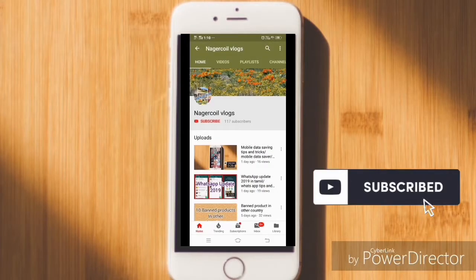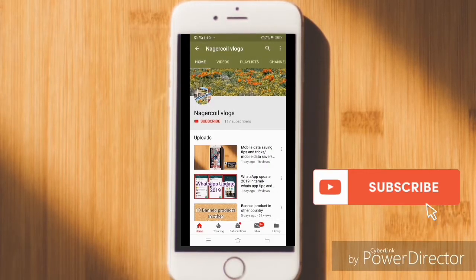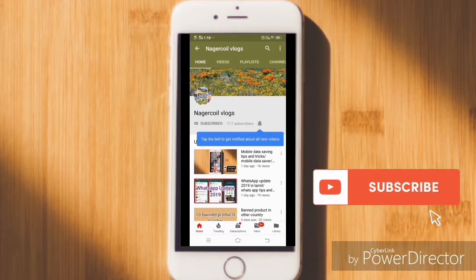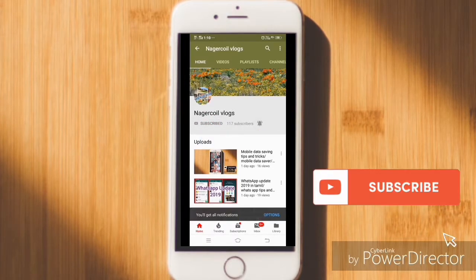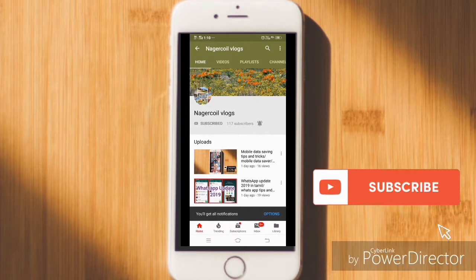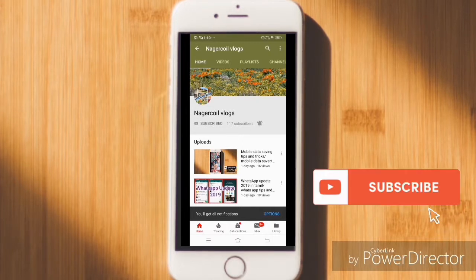Hello friends, please subscribe and press the bell icon on my channel. Let's go to the video.